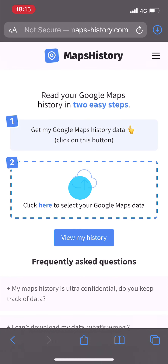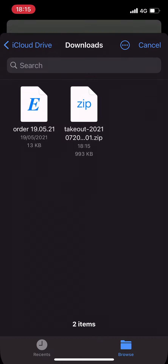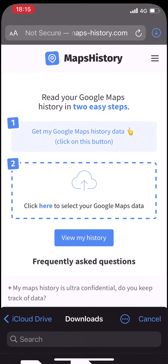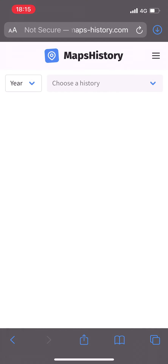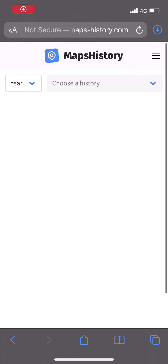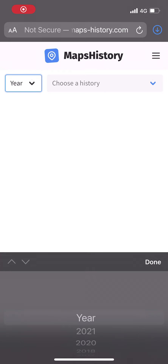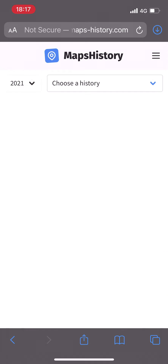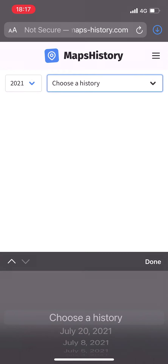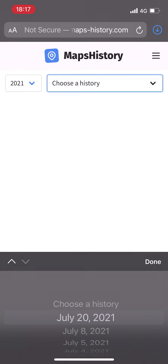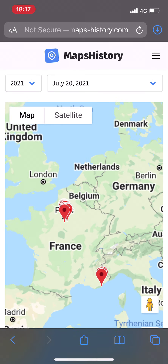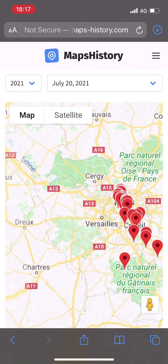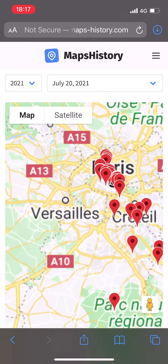Now that we have downloaded our entire Google Maps history, let's go back to mapshistory.com and click on the big cloud button in the middle. Click on "Browse" and choose the zip file you just downloaded. Wait a few seconds and there we are — you have access to all your Google Maps history, sorted by years. Just choose the year you want, then the day.